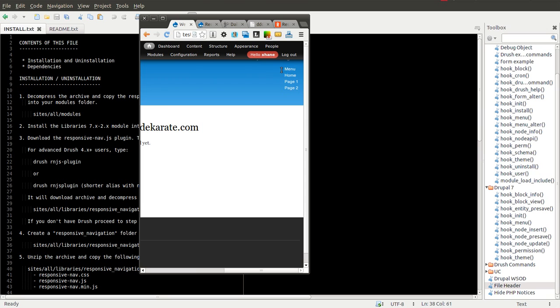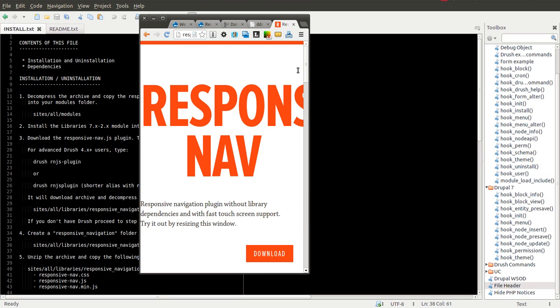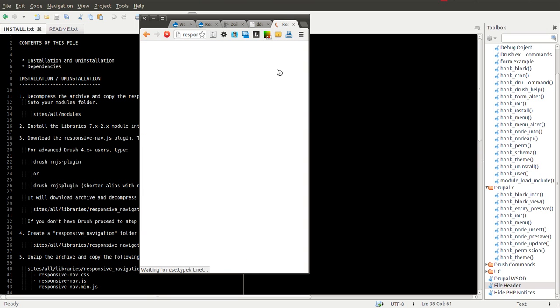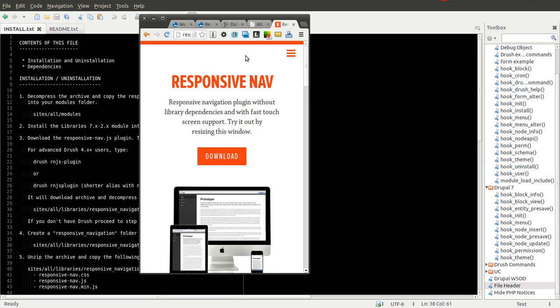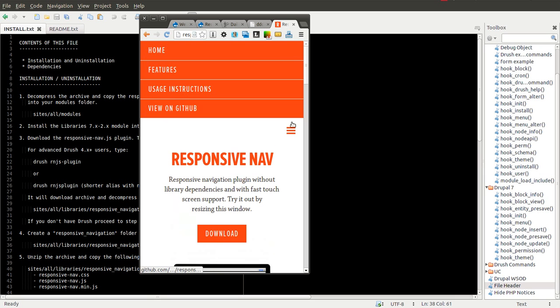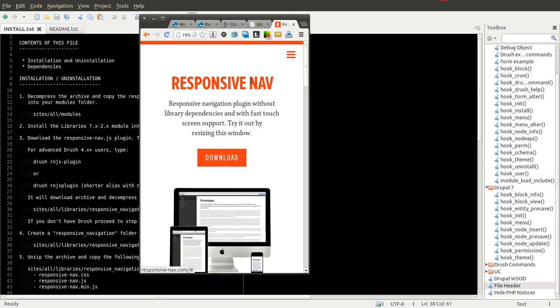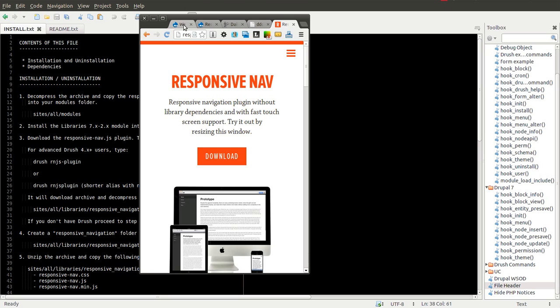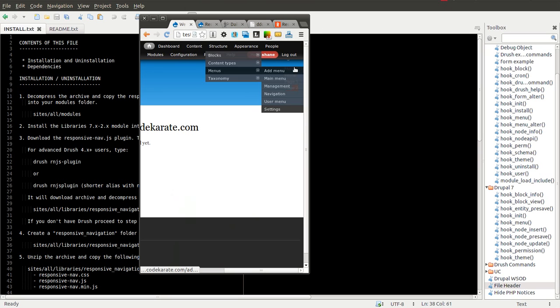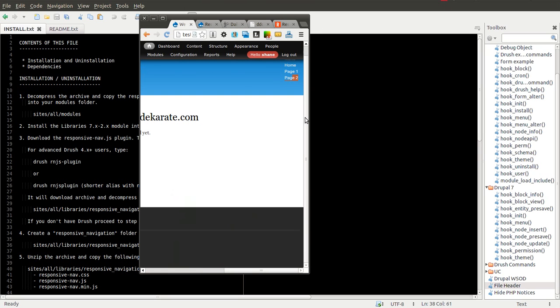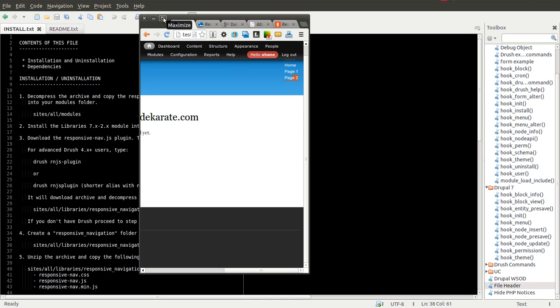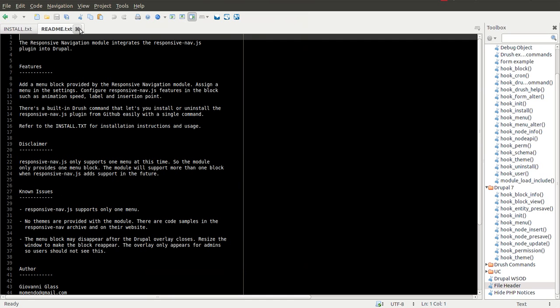You can CSS this however you want to obviously look similar to how this site works, the responsive-nav site, if you wanted to. It's really simple to get it started. It takes a little more to get it to be CSSed and look correct or the way you want it.